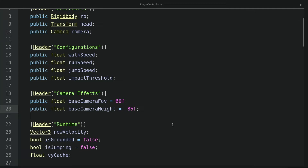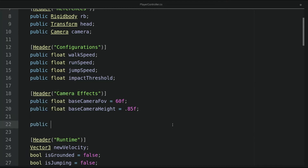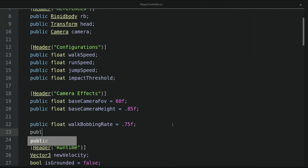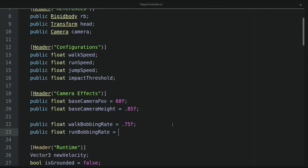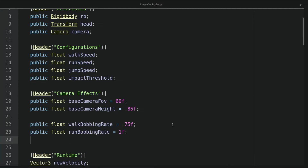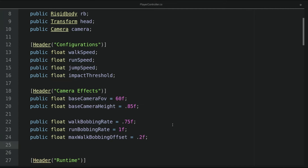Now let's work on the first effect, the field bobbing. Field bobbing makes the movement more realistic. In the camera effects section, I'll add four new float variables. The first is called walk bobbing rate with a default value of 0.75. The second is called the run bobbing rate with a default value of 1. The third is called the max walk bobbing offset with a default value of 0.2. And the last one is called the max run bobbing offset with a value of 0.3.